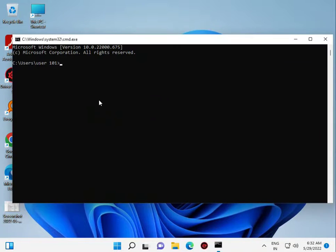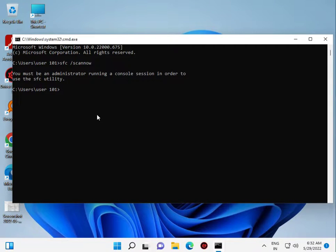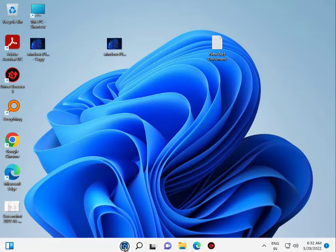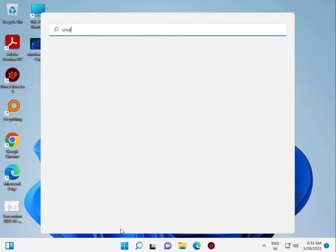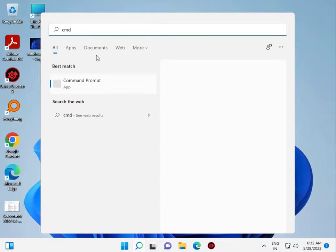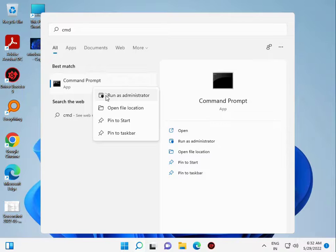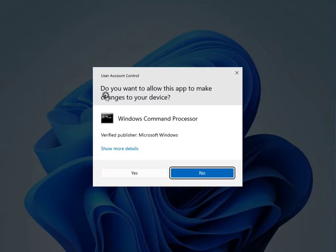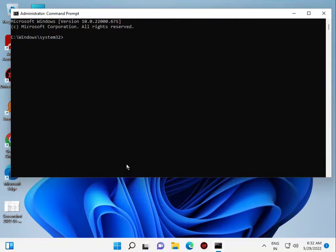Type CMD, then right-click and select 'Run as Administrator'. In the Command Prompt, type 'SFC /scannow' and press Enter.